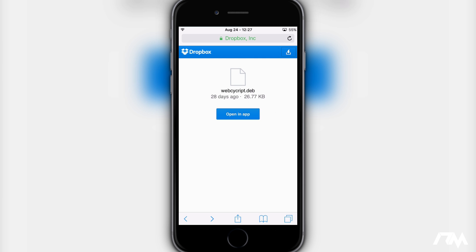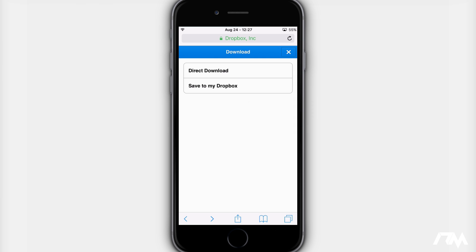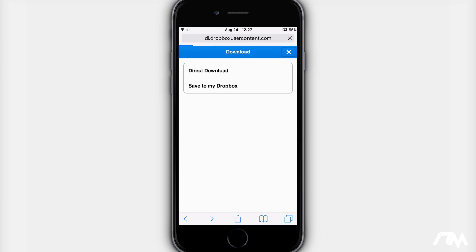The link for this will be down in the description and you're going to want to click on the download button in the upper right there. So go ahead and click on that and then click on direct download.